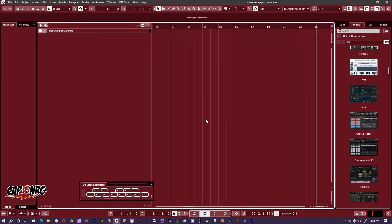Hey YouTube, this is Captain Energy of Captain Energy Music. Today I'd like to give you a little Cubase tip. I was in a Cubase hangout the other day and one of the guys I was talking to mentioned he was having a tough time using Reason with Cubase — specifically, he was trying to use Reason to control Cubase, not just use its instruments or plugins.